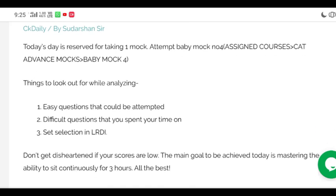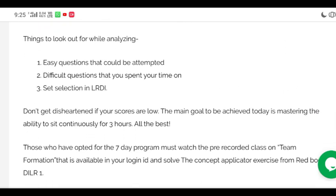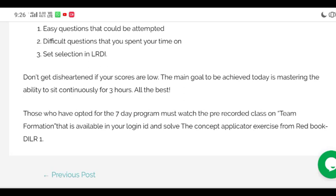Once you are done with the mock, analyze it. There are three important things to analyze. First, easy questions that could not be attempted because of the time limit — try to solve those without the time limit in mind. Second, difficult questions that you spent your time on. Since time is limited, note any difficult questions you wasted time on so you don't repeat the same mistake in the next mock.